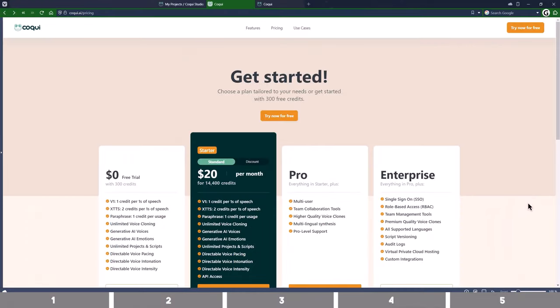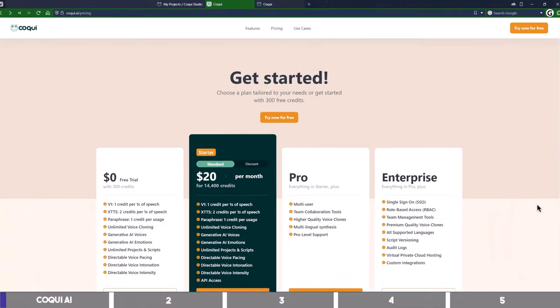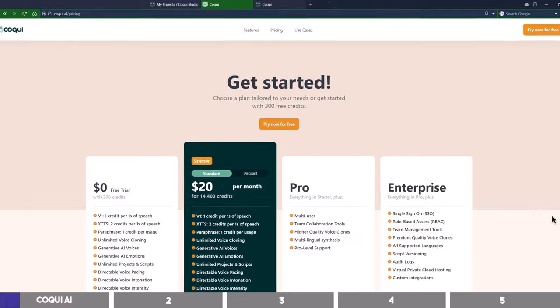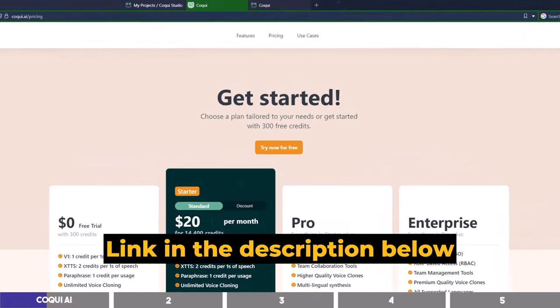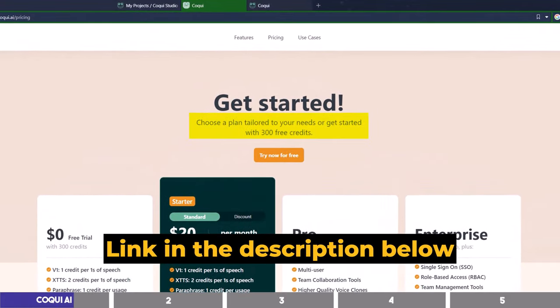To follow along, you can register for free by clicking the first link in the description below, which will give you 300 free credits to try it out.